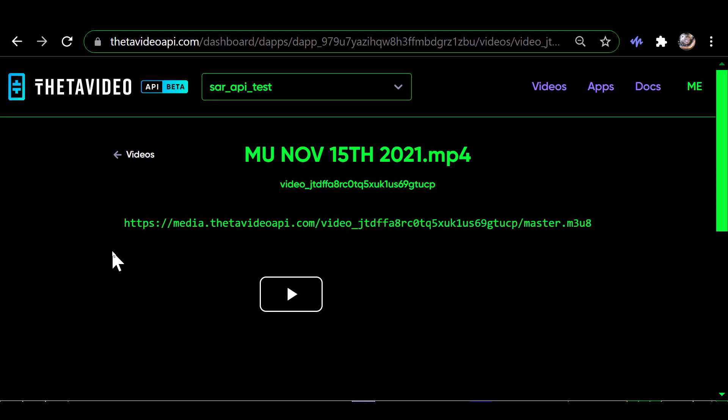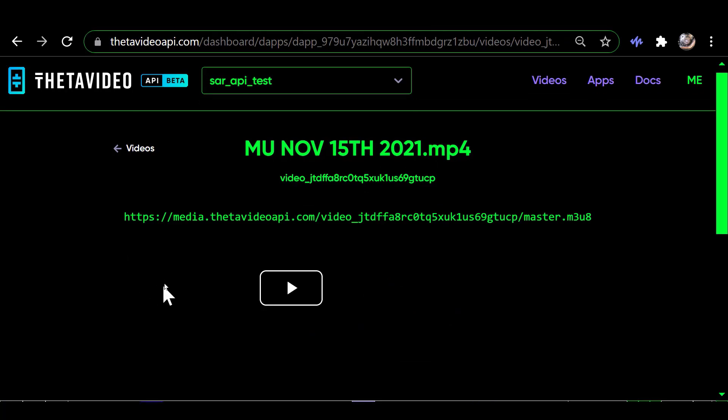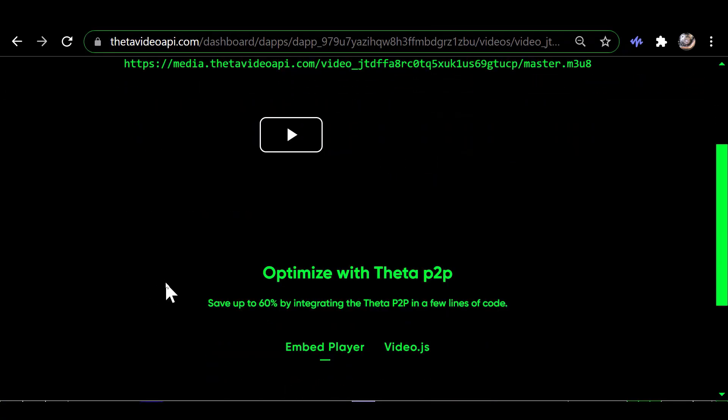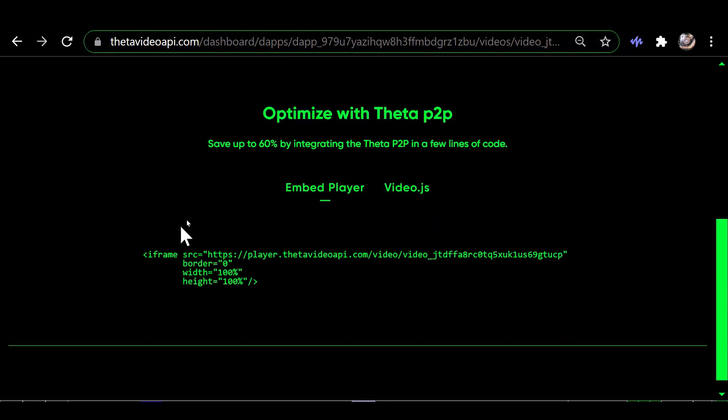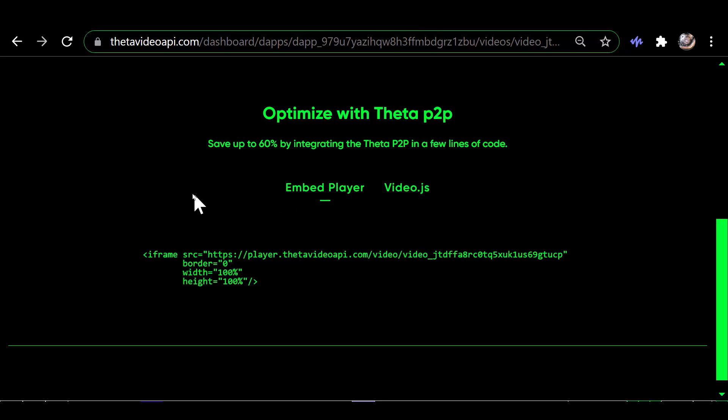So on this screen, if you scroll down, you see this Optimize with Theta Peer-to-Peer and it's got these two options here: Embed Player and video.js, which I think is JavaScript. I'm not a web programmer, so I'm not sure.